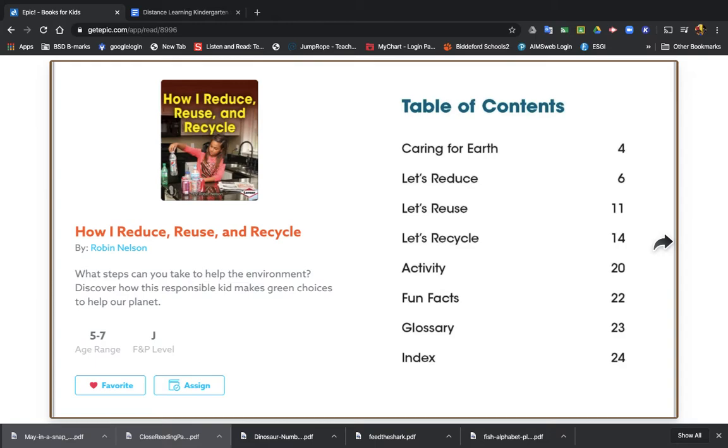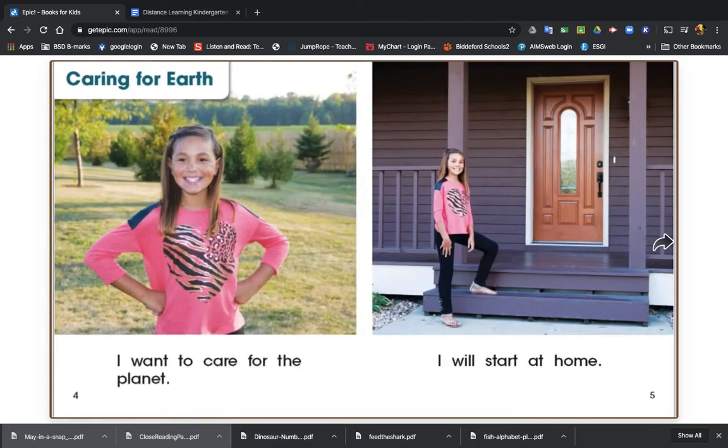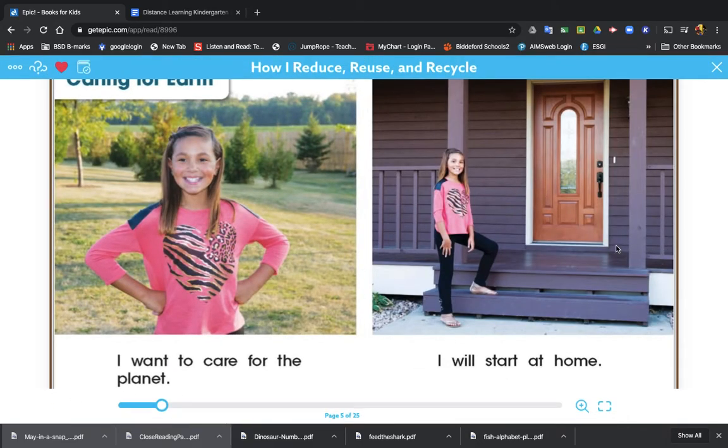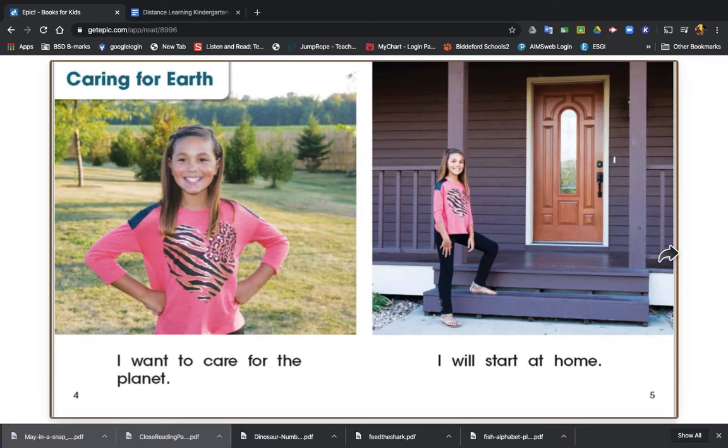Here's the table of contents. It tells you everything that's going to be in the book, so we know it's going to be a nonfiction book. Our first chapter is Caring for the Earth. I want to take care of the planet. I will start at home.